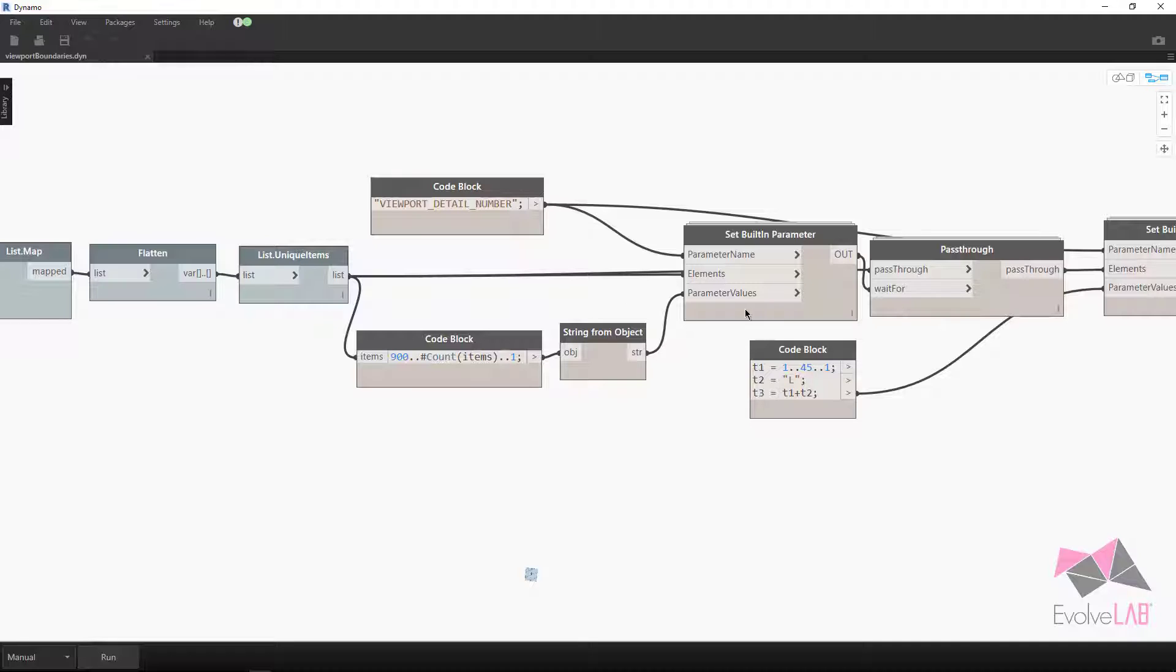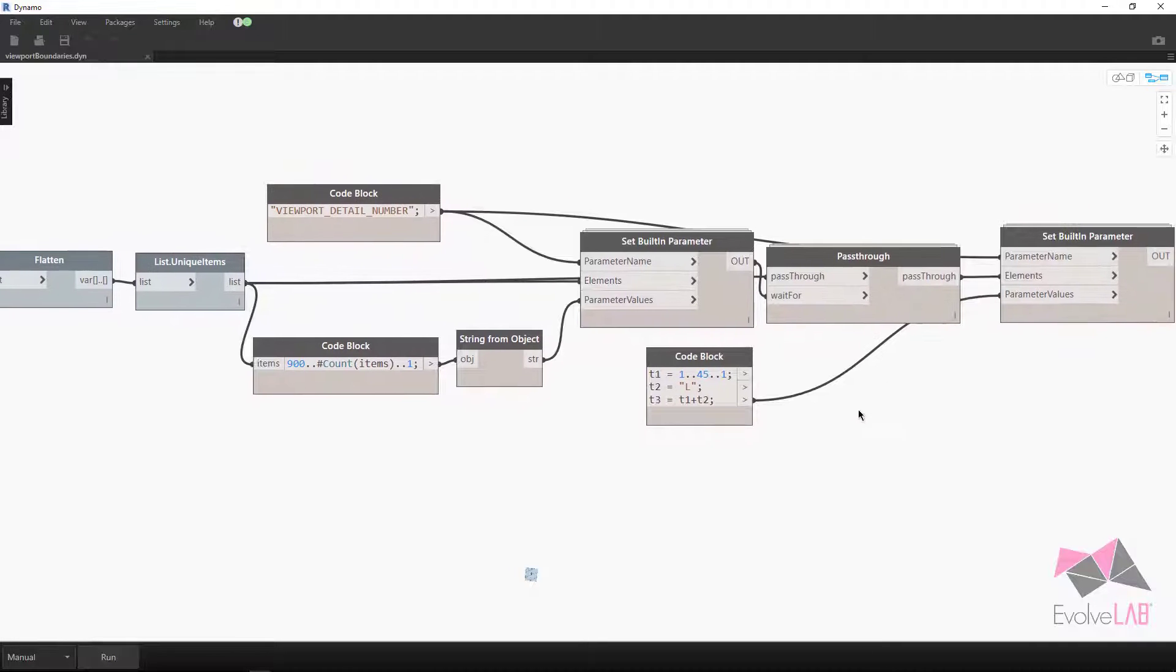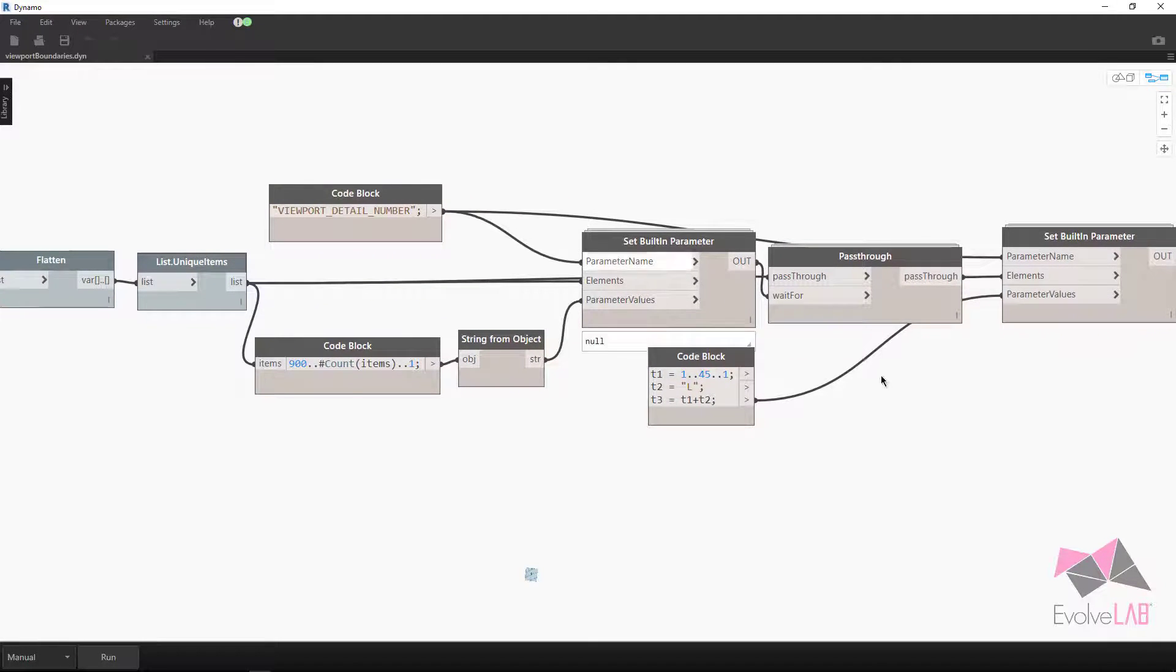So thankfully, Conrad, the ArchiLab package, gives us the ability to set built-in parameters. So I have that right here.